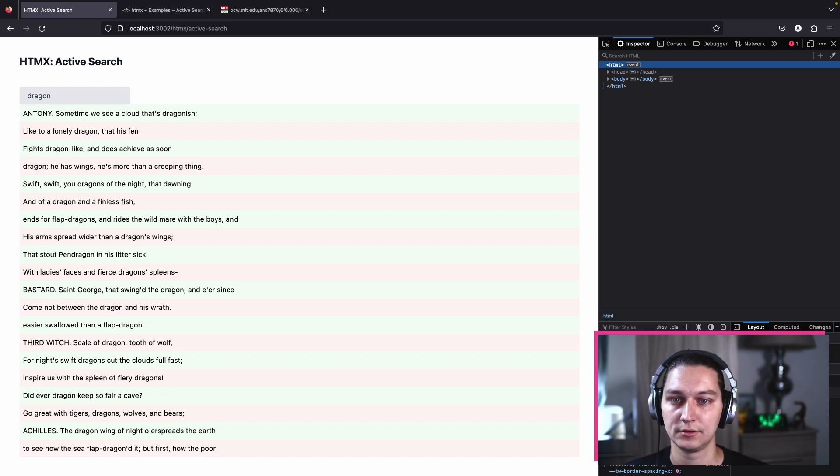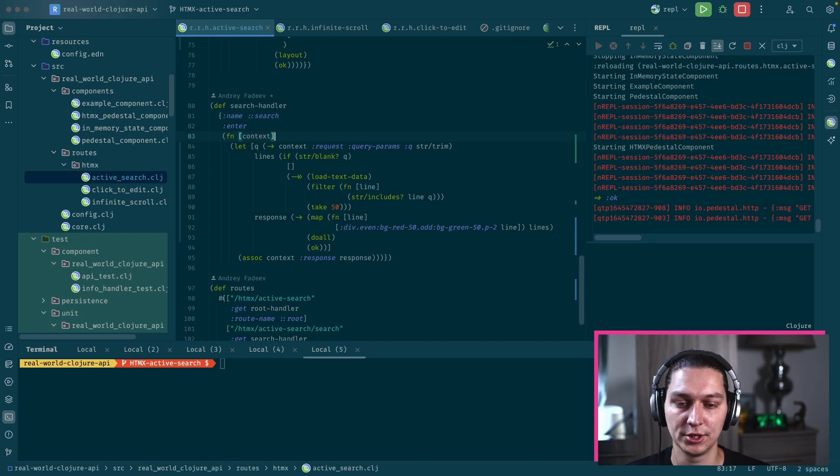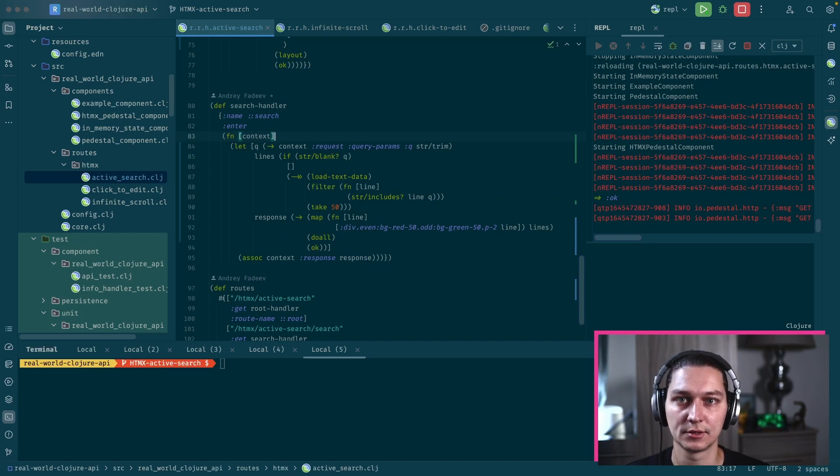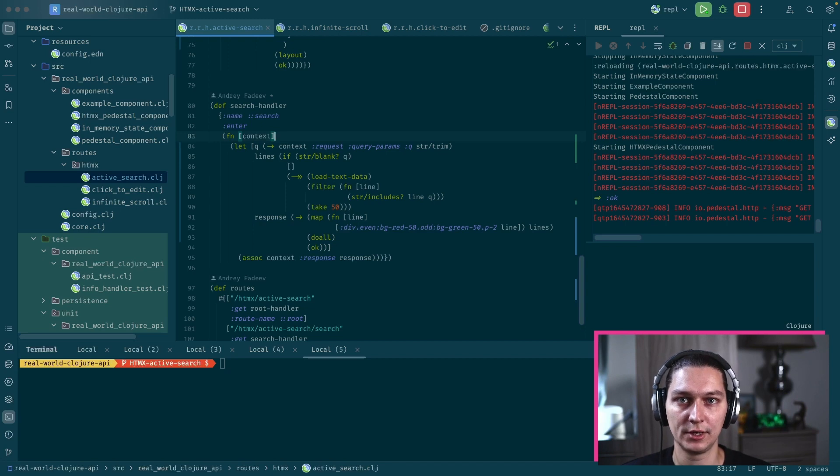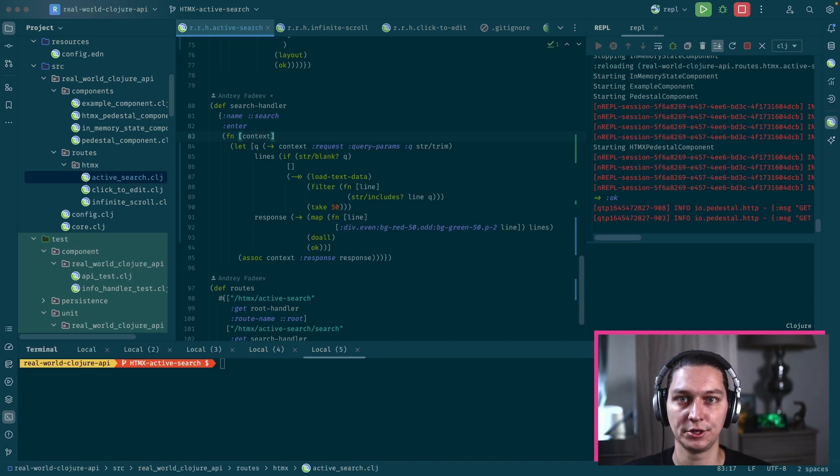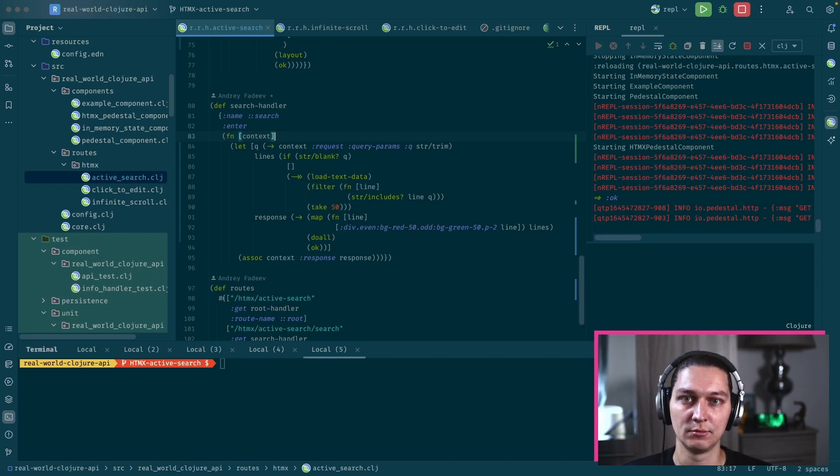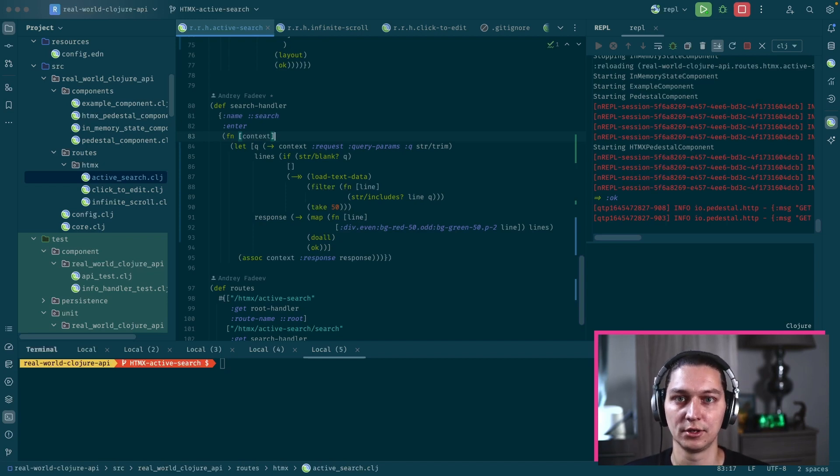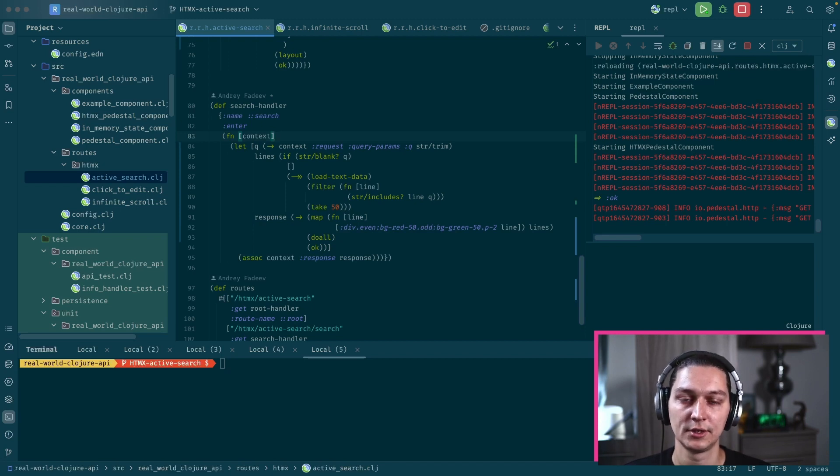So that seems to be working and we just created a pretty nice component that's doing active search for us without writing a single line of JavaScript, which is pretty neat. If you're interested in more HTMX Clojure content, please subscribe. Also don't forget to like and comment, that really helps the channel.